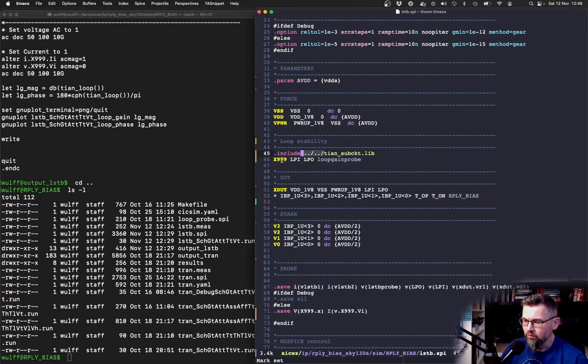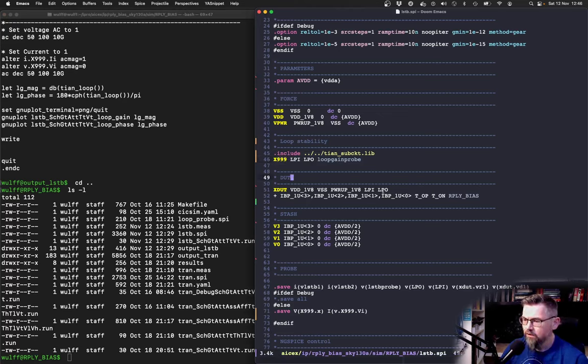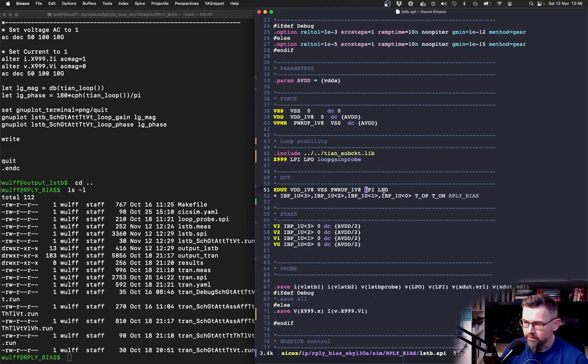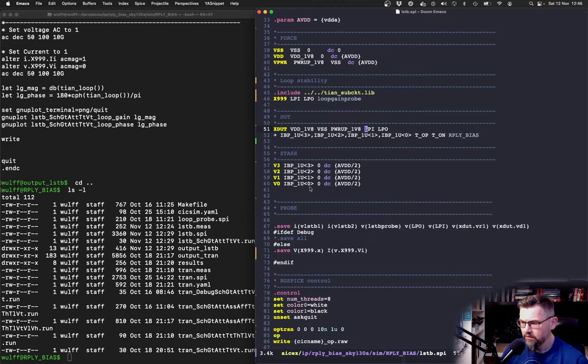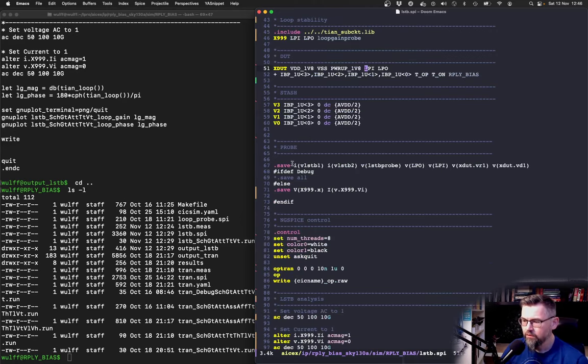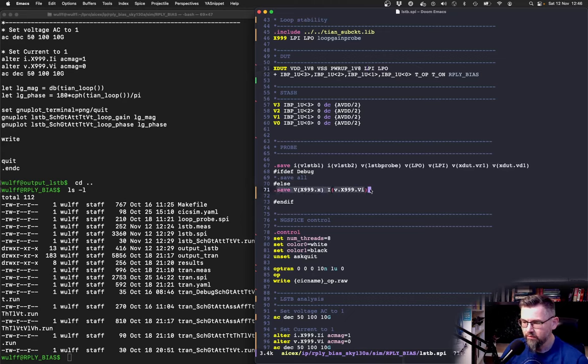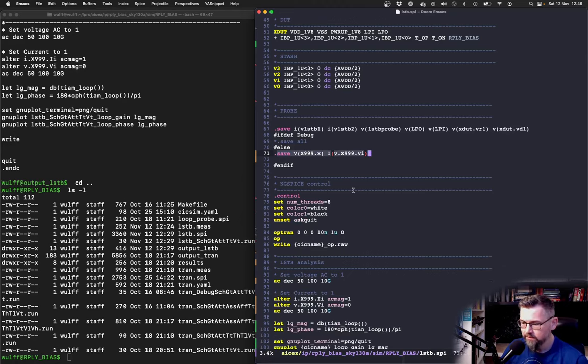So once we have this loop gain probe and it's important with the name as I said, then we can break our loop. So lpi and lpo is the input and output to the loop. These are other things just to give voltages for the currents that come out. It's also important to save the internal nodes in this loop stability, so it's important to save these nodes and they have to be called exactly this.